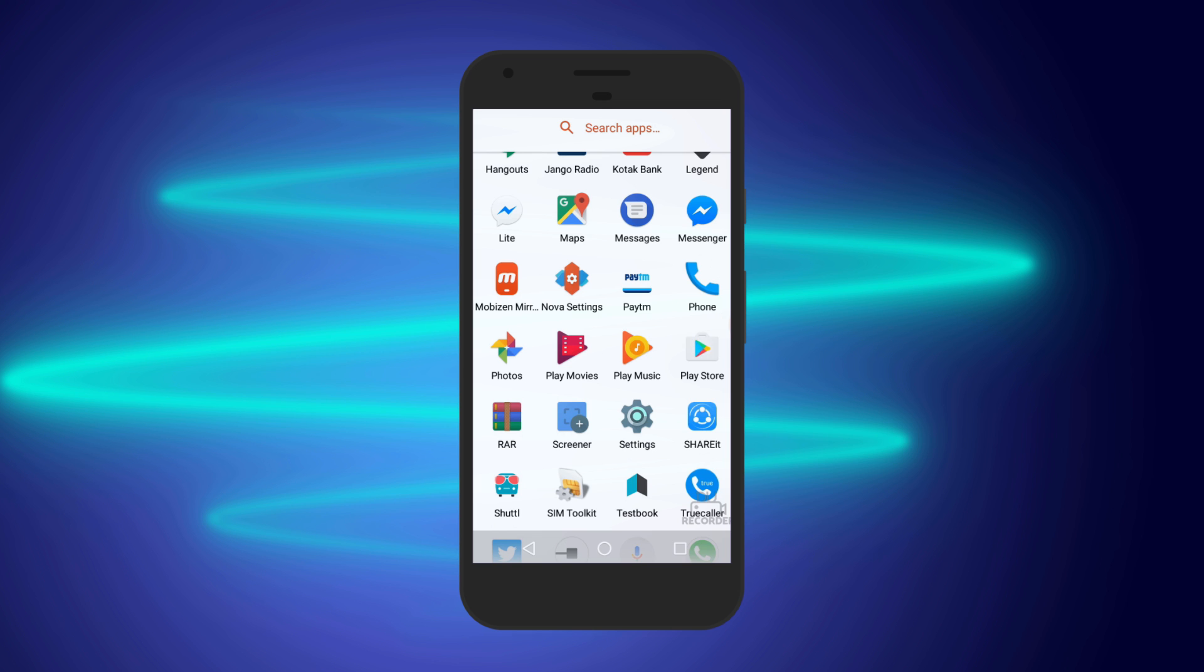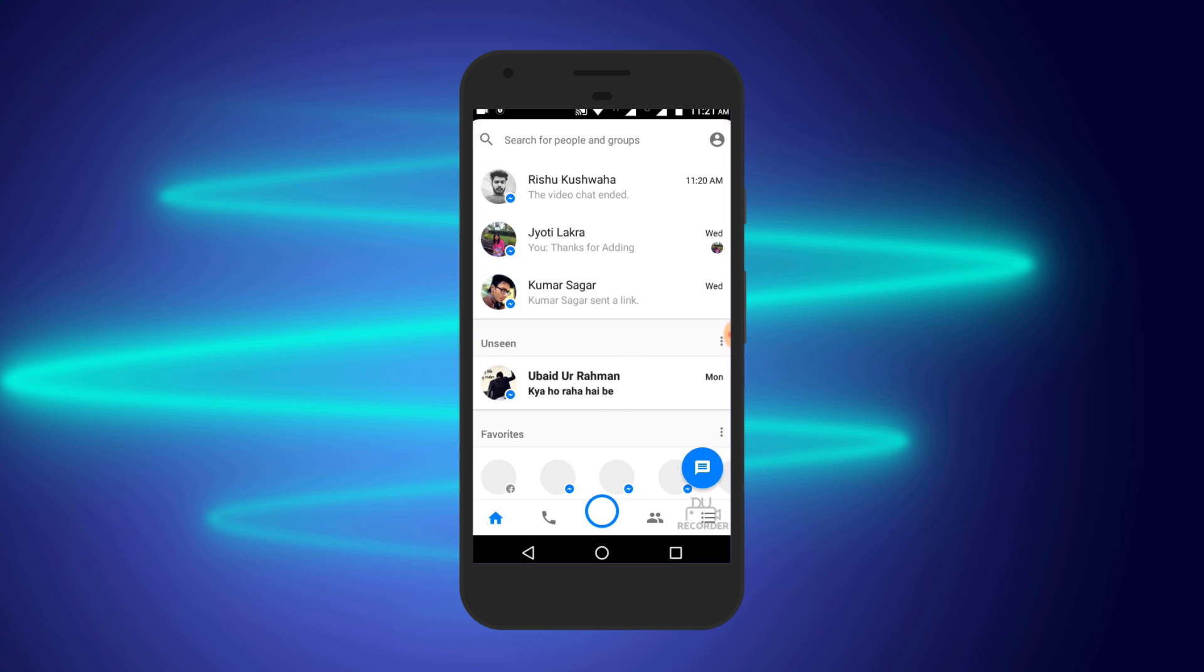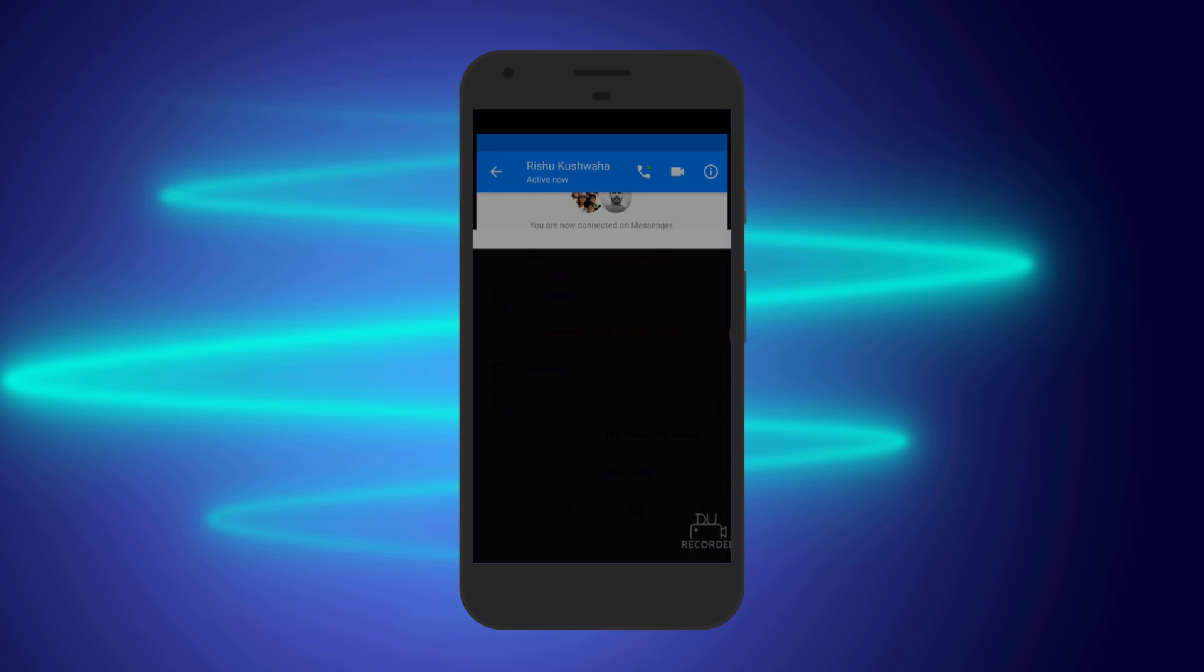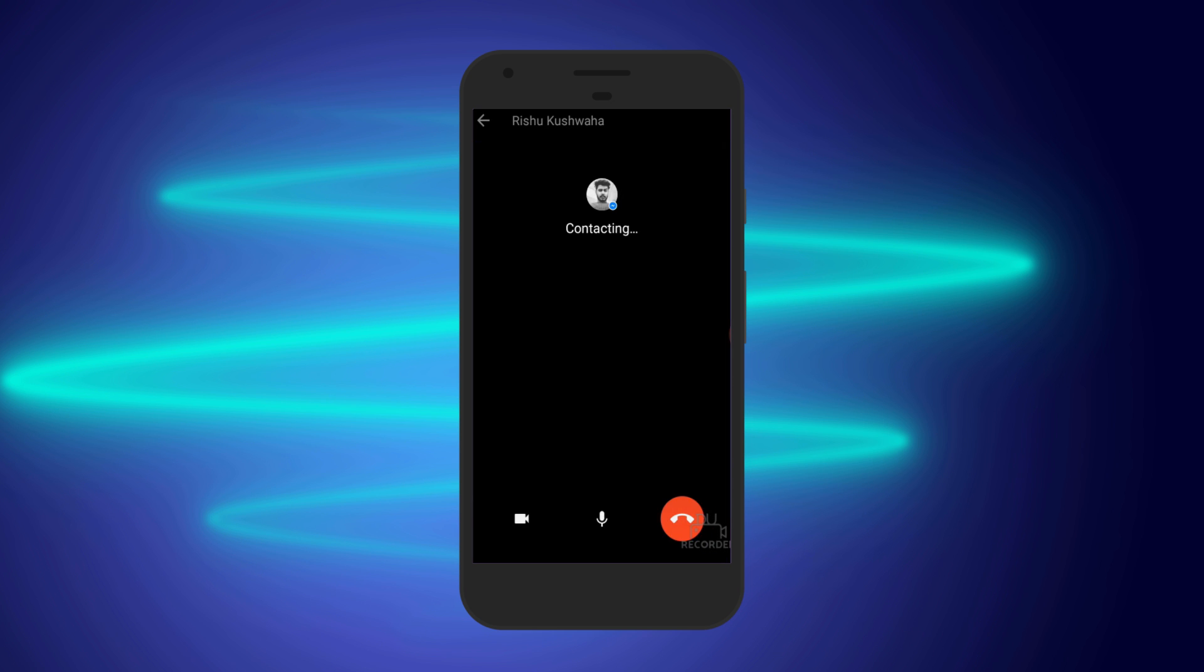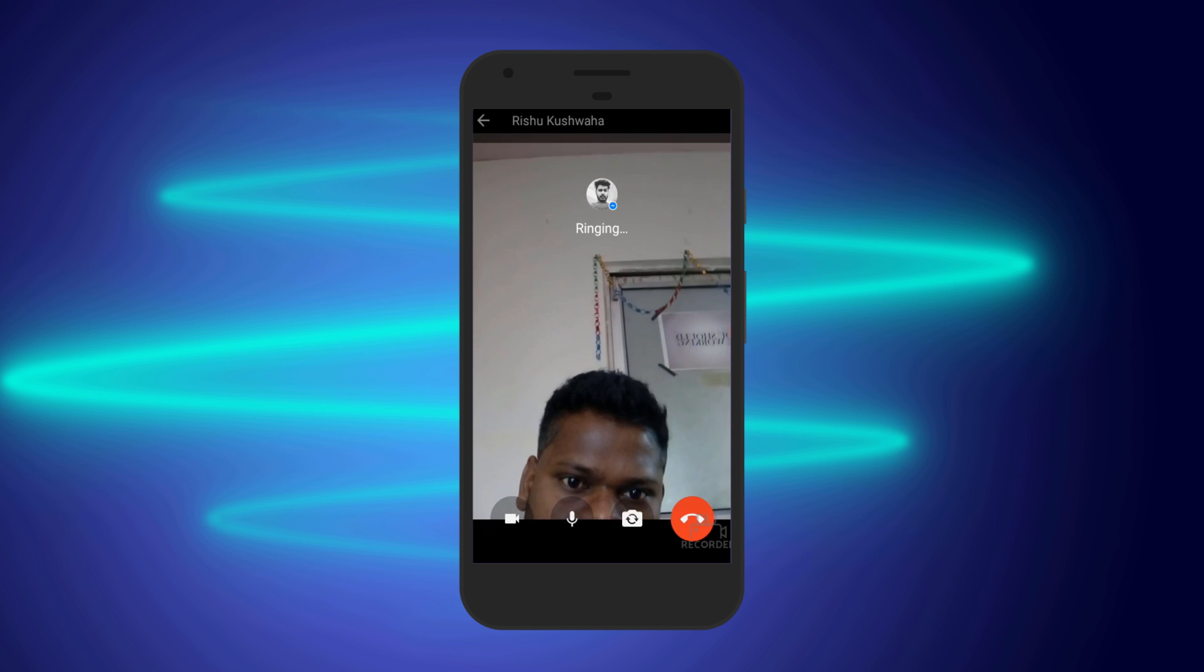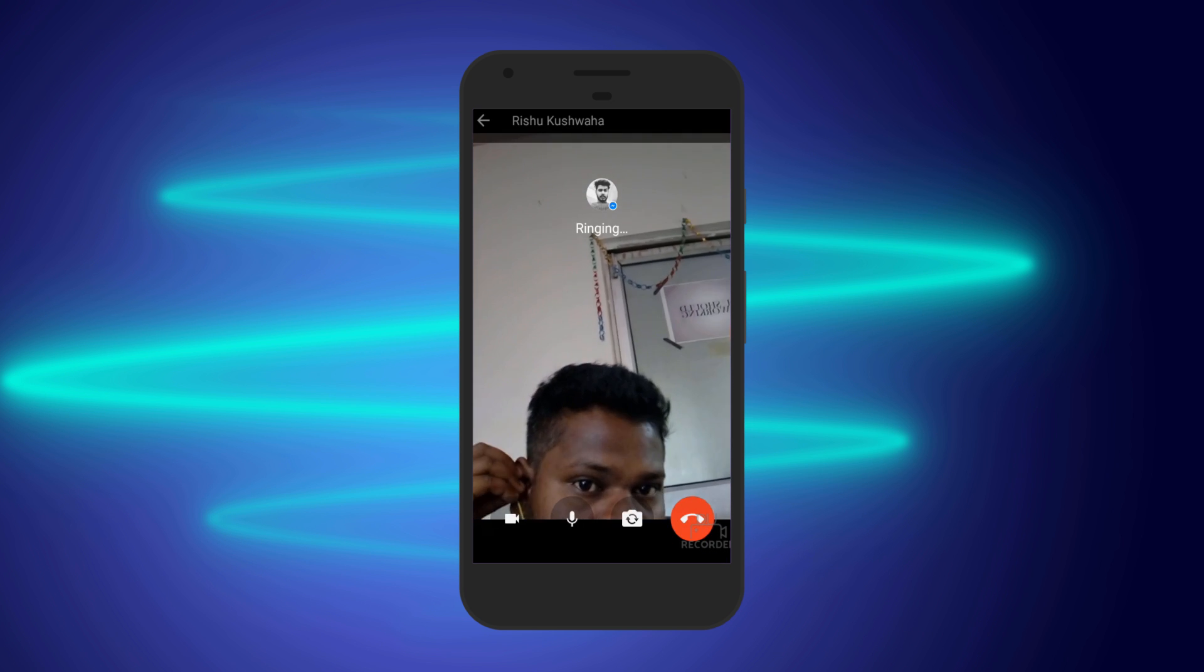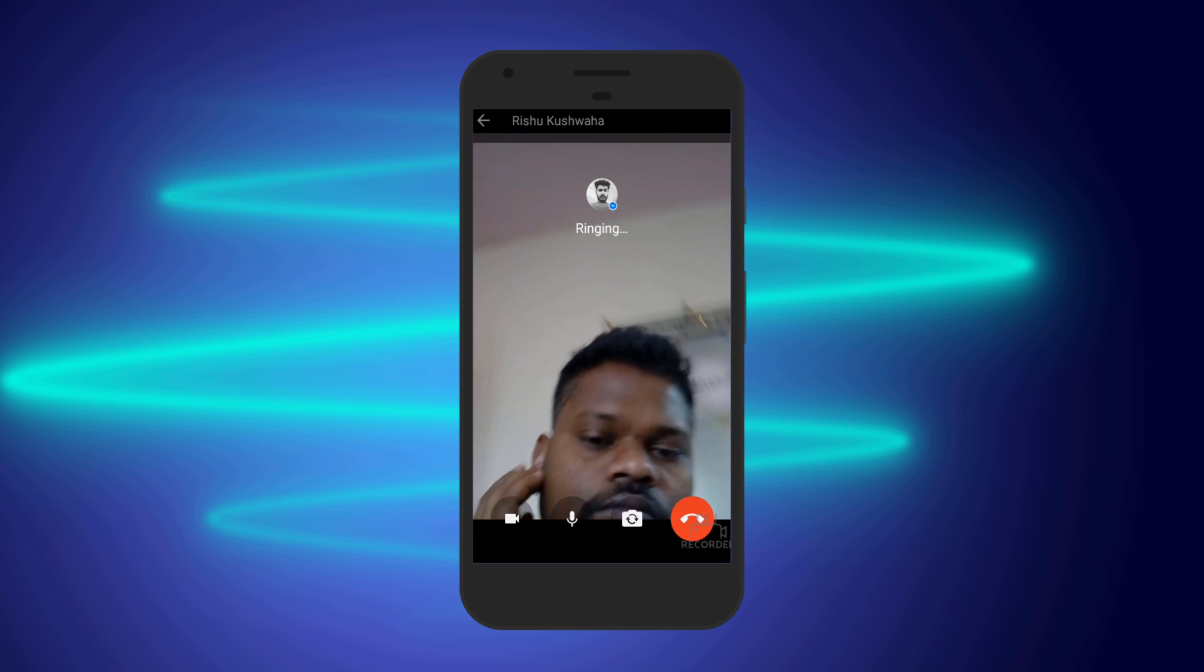Now let's make a video call. Let me call a close friend of mine.